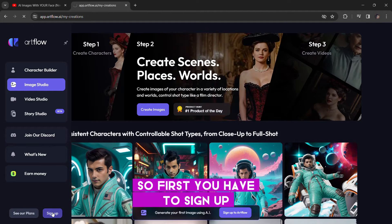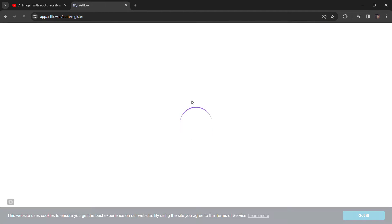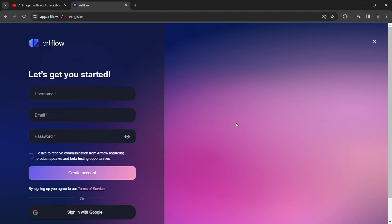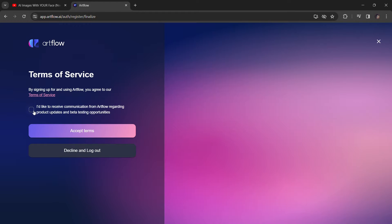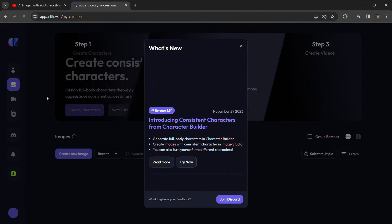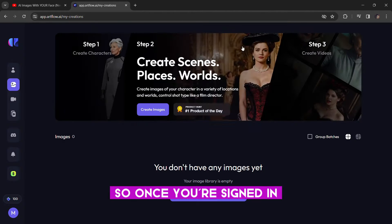So, first, you have to sign up. So, once you're signed in,